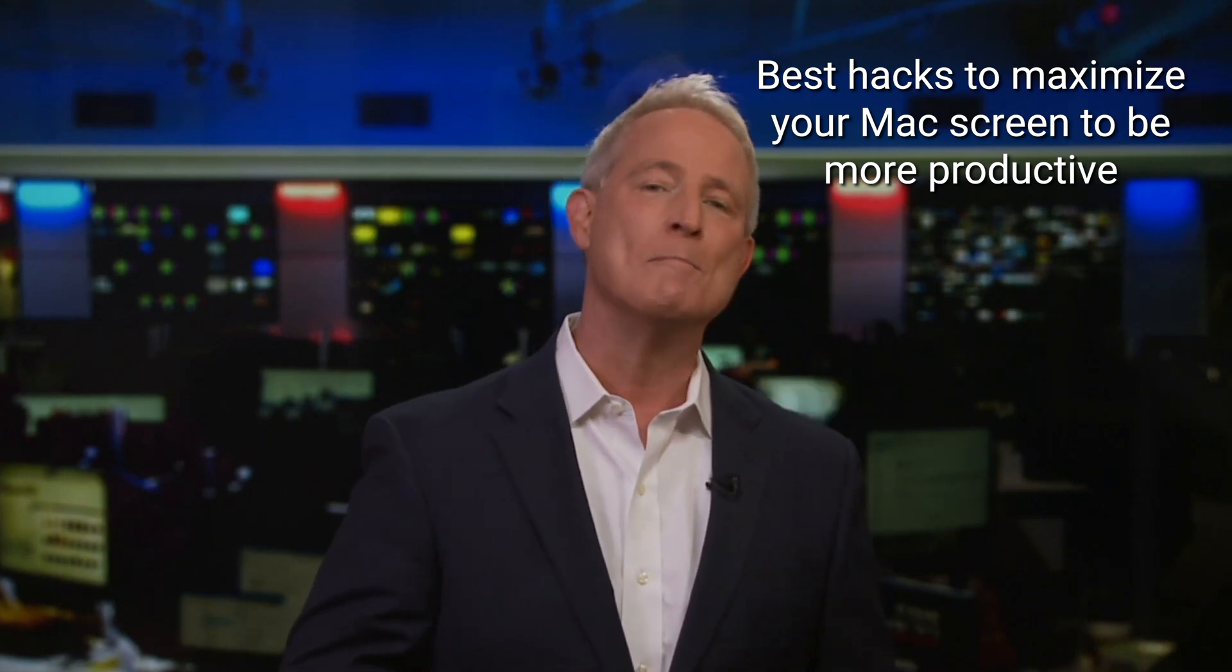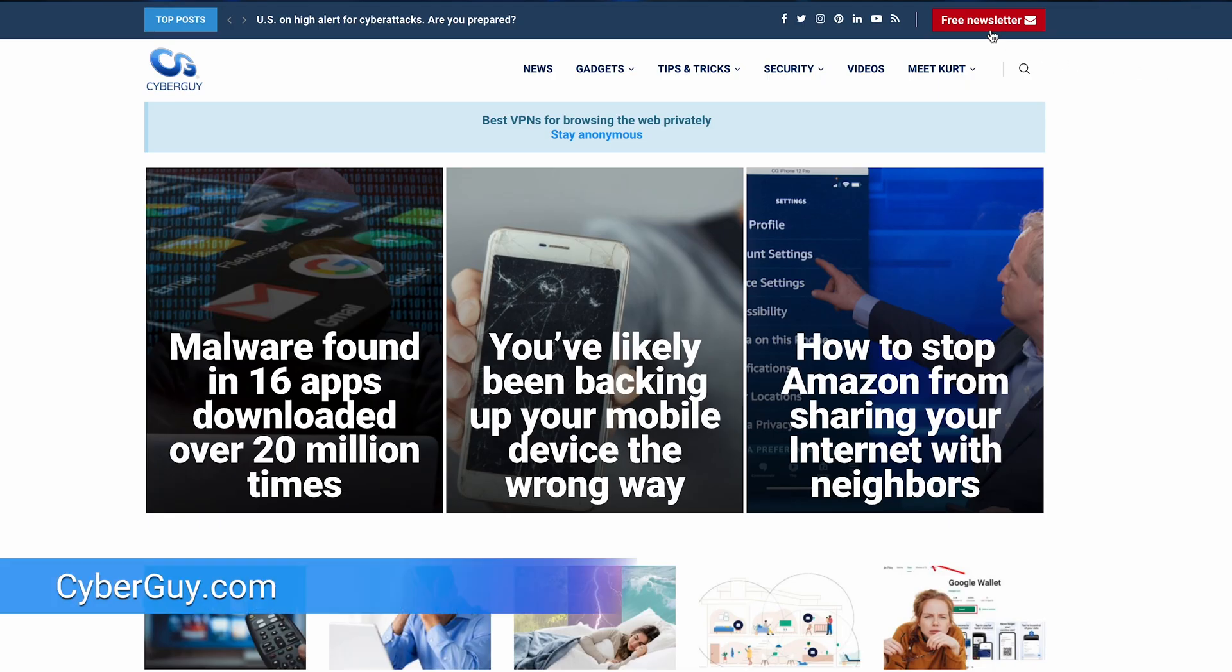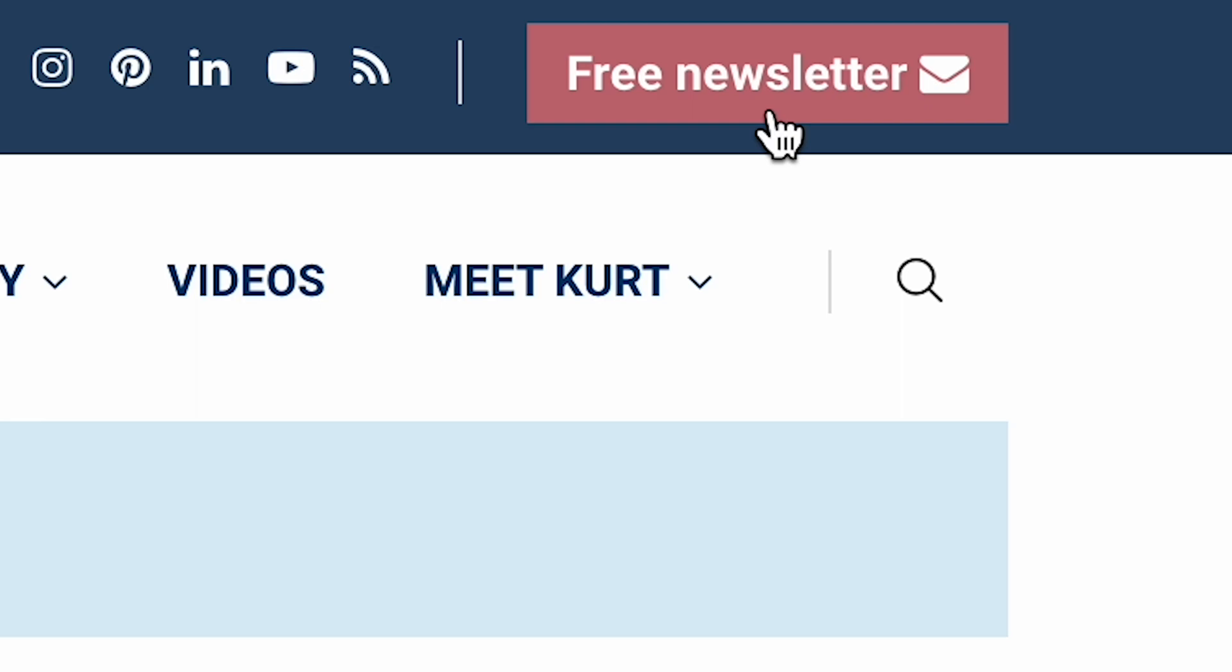Is your Mac screen starting to feel like a cluttered mess? It happens to the best of us, but don't you worry because I have some simple tips to help you maximize that screen space to be more productive. I'm Kurt the Cyberguy, you can follow me at cyberguy.com for all my tech updates. That's where you can also sign up for my free newsletter.